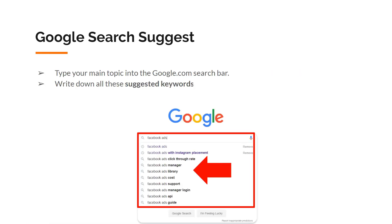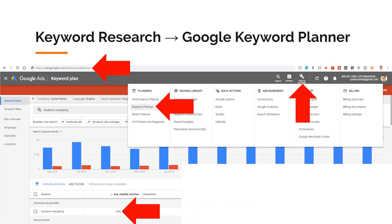Next, do the same thing in Google Search — type your main topic into the Google.com search bar and write down all of these suggested keywords. Next, I use the free tool Google Keyword Planner. Just create a free Google Ads account, and in that top nav bar, under Tools and Settings, in that menu, select Keyword Planner. I will use Google Keyword Planner to not only find new keyword ideas, but to also research the monthly search volume.